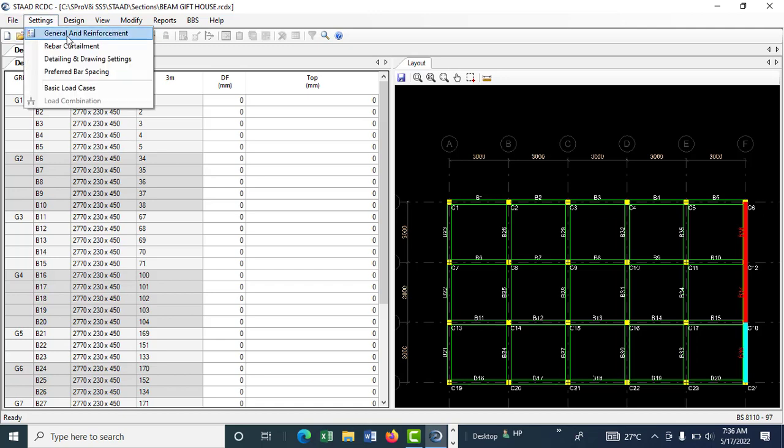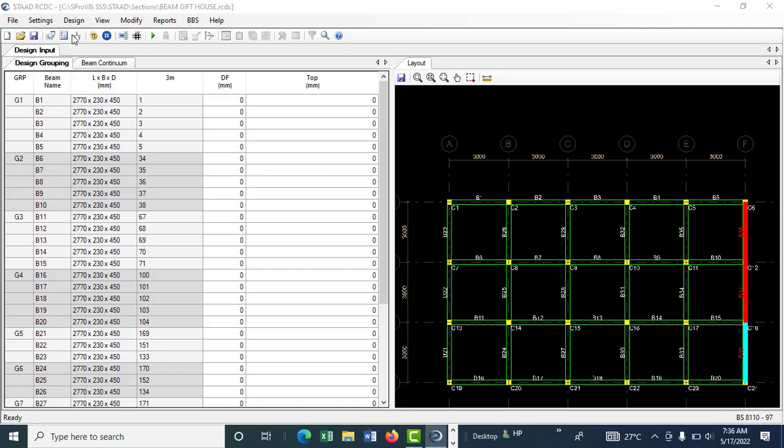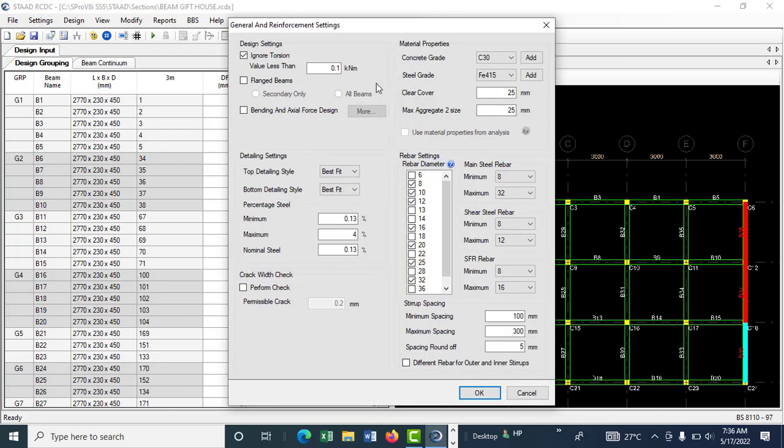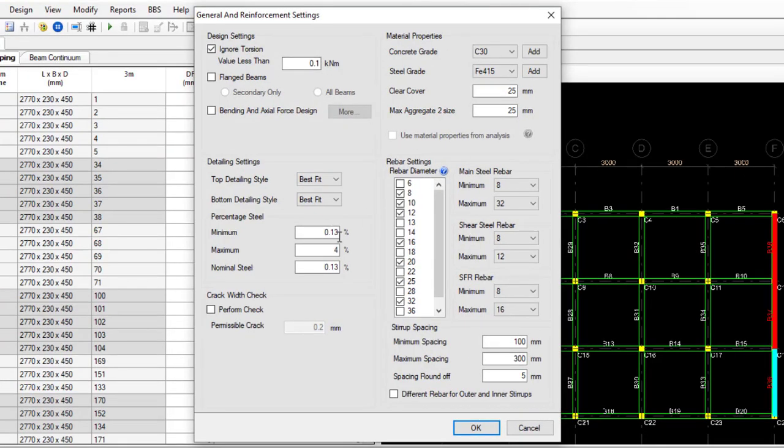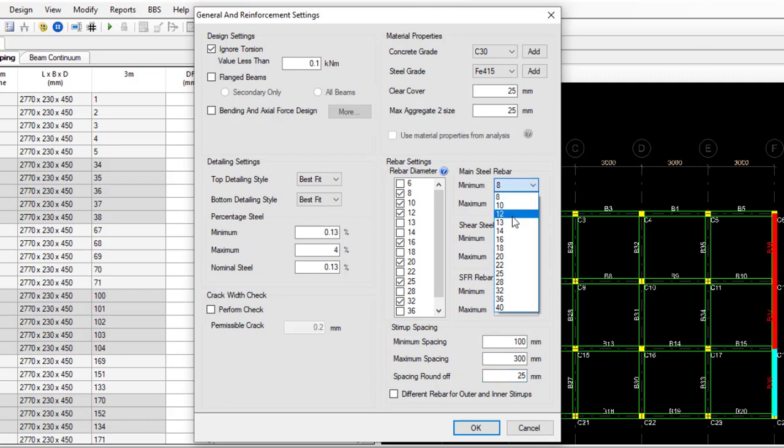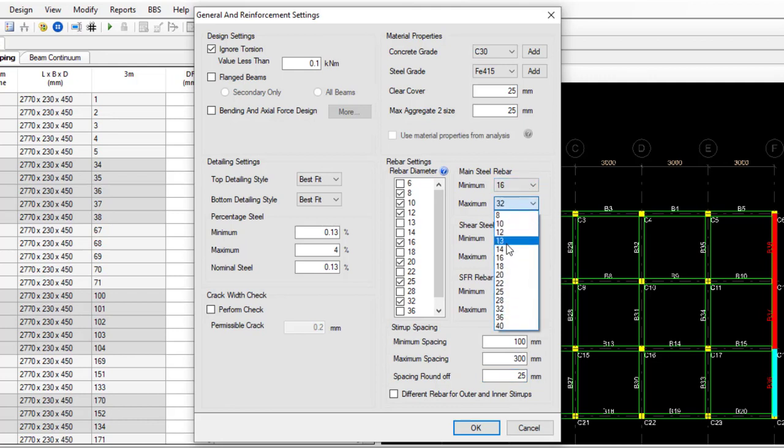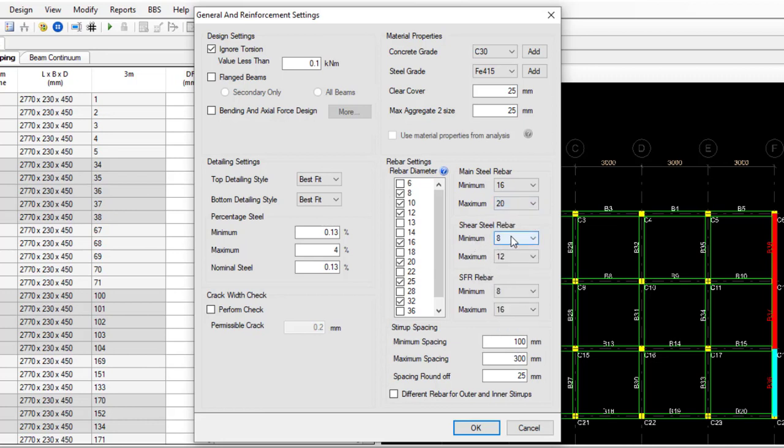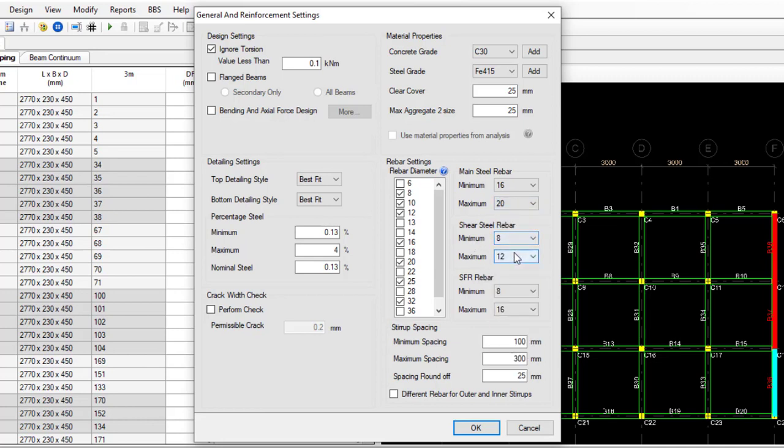Go to general reinforcement. What you need to check here is the round off - change it to 25. Then the minimum beam steel, change the minimum to 16 and the maximum, leave it at 20. Then the shear reinforcement, that is the link.